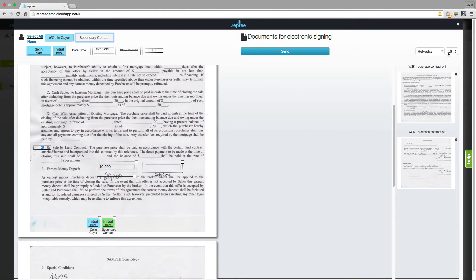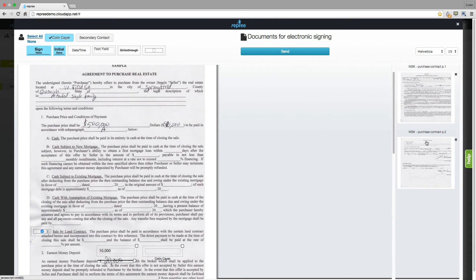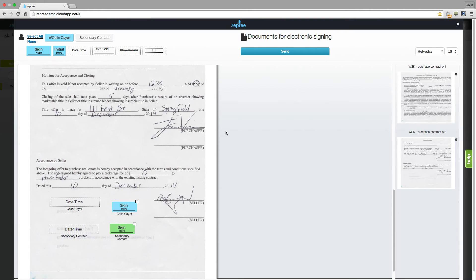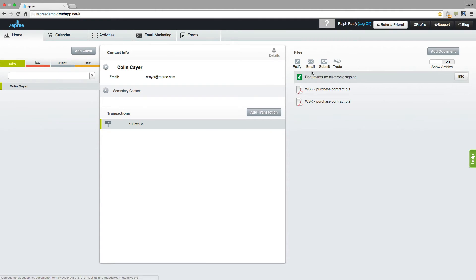You'll also notice that you're able to change the style and size of the font, and you're able to delete pages from within the document by clicking on this X here. You can also jump between pages by clicking on each page. Once you've placed all of the tags that you'd like within the document, you're ready to send that document to your client for signatures. That sent document will be shown here, and when originally sent it will show in green.